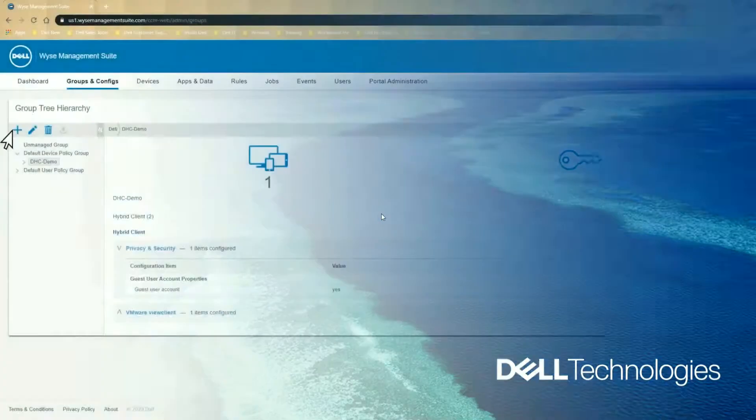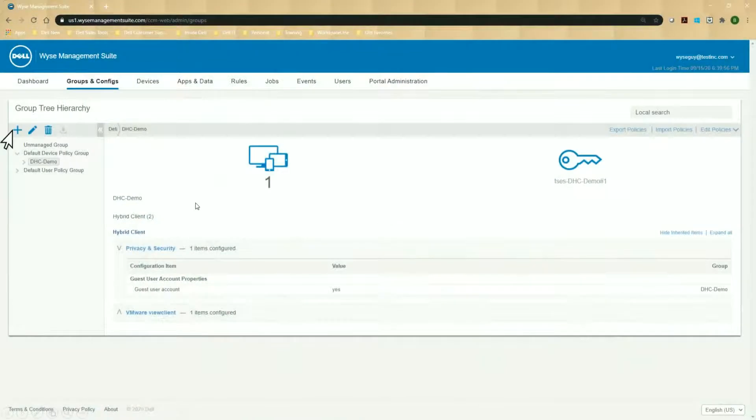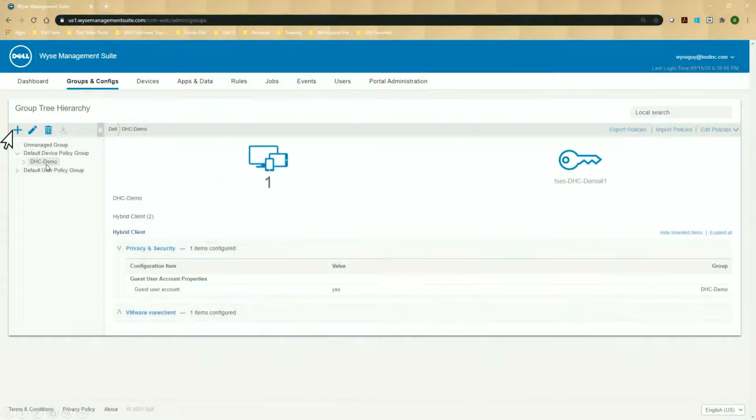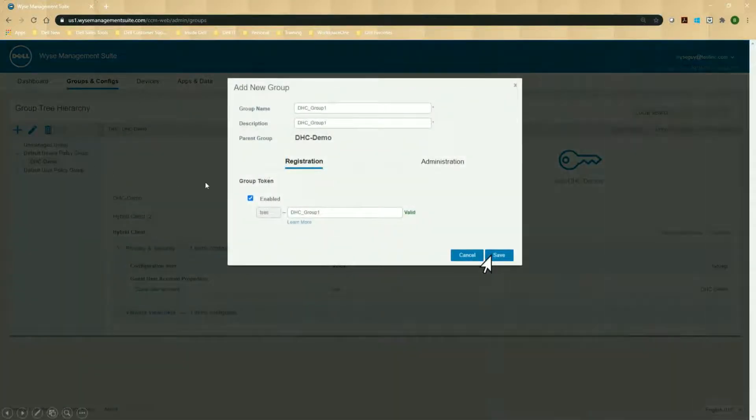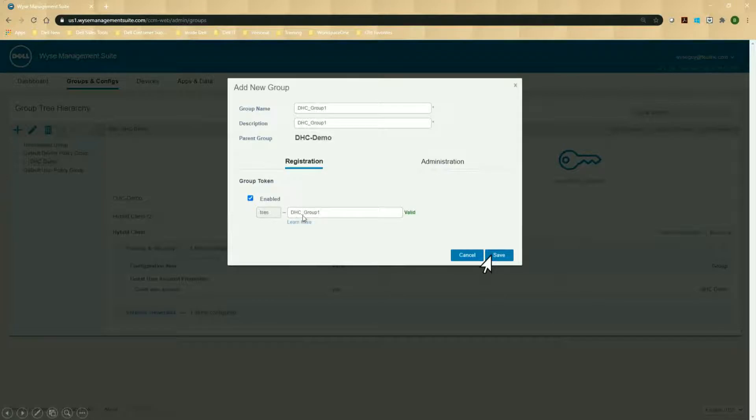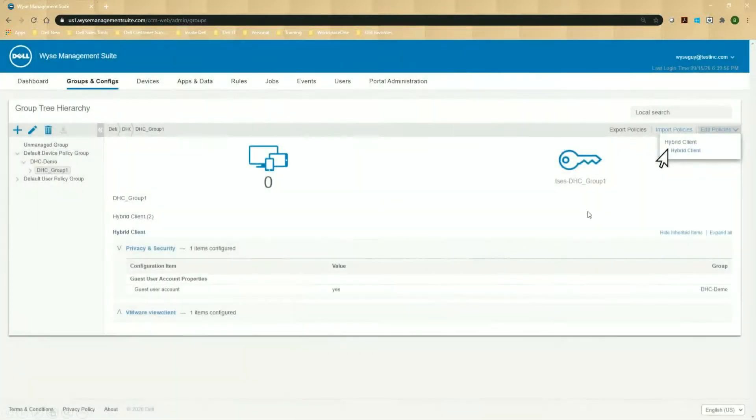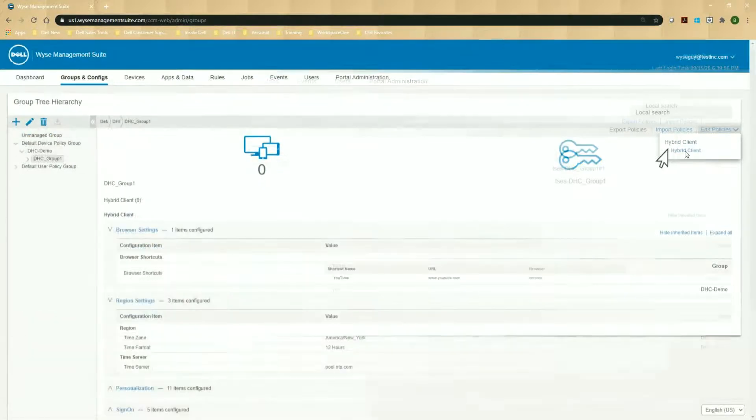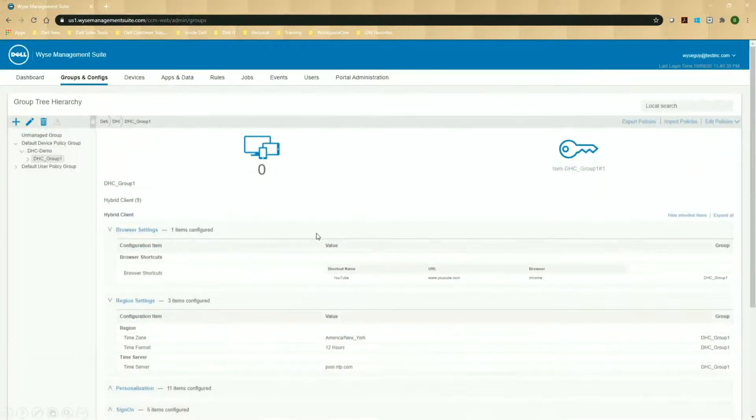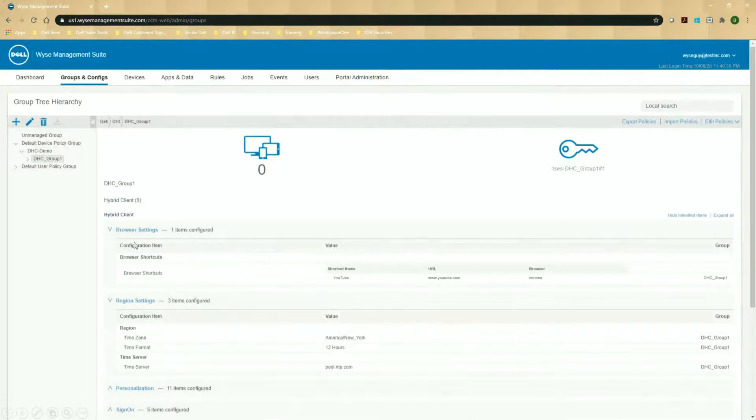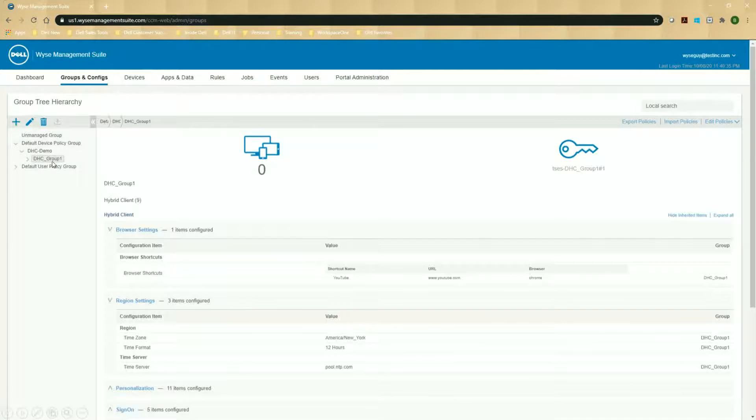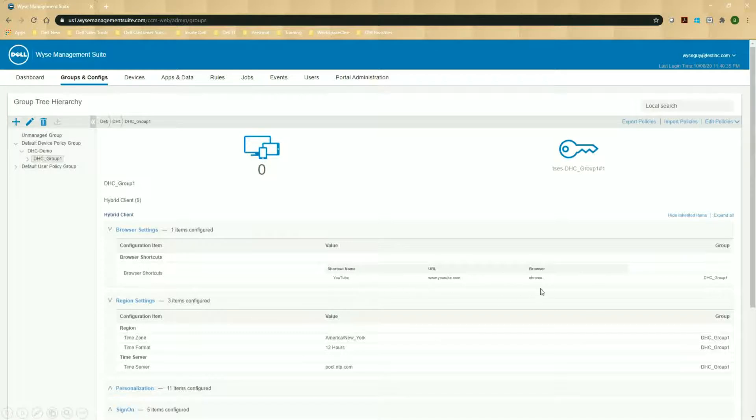So let me go ahead and log out of my device and log off. And let's go back to the Management Suite console. So now we've got this DHC demo group. We're going to create a child group, which will get policies that are below that. So if we click on the plus here, I'm creating a new group, DHC group 1, and save that. And for my edit my policy for my hybrid client. So now this time, everything that we created in the DHC demo will be inherited down. And then I've got some settings that I'm adding in the group.